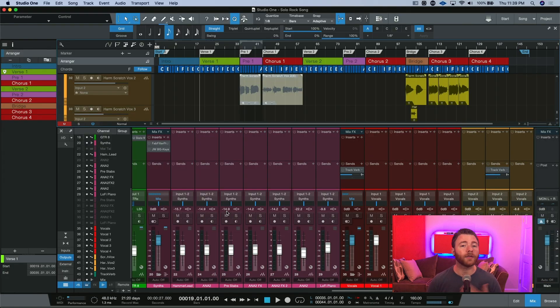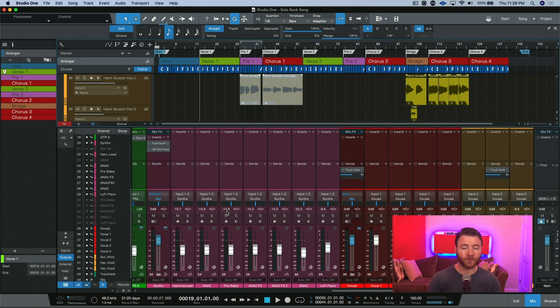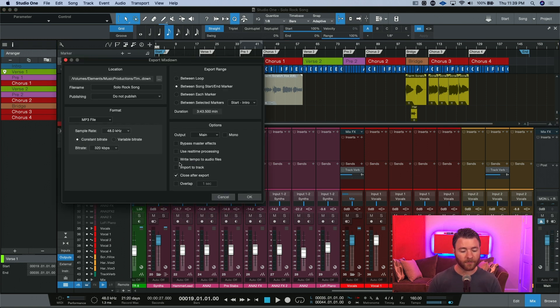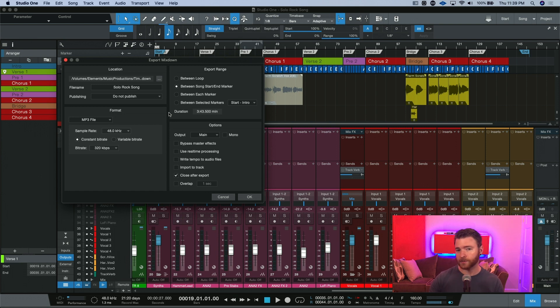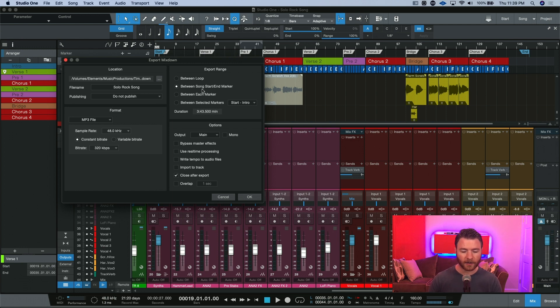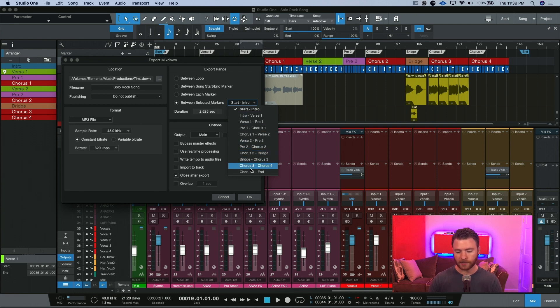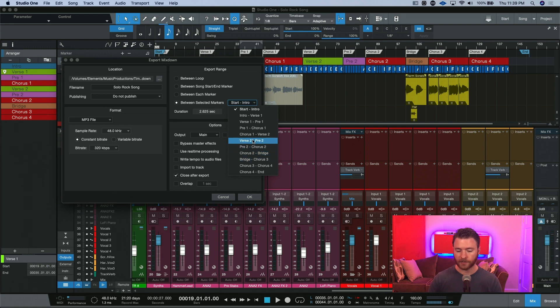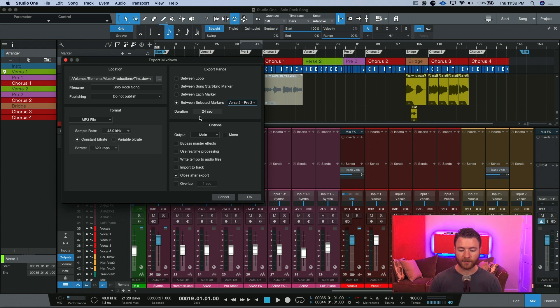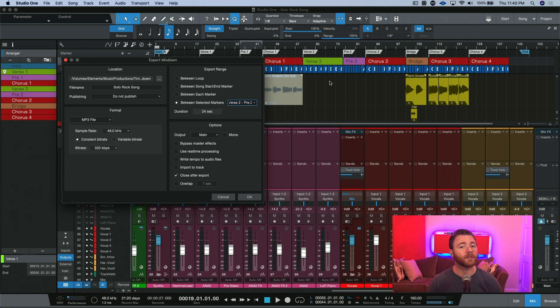One last reason why I use markers very frequently in my workflow is actually when I go to Export. If I come over here, and let's say I just want to send a verse to somebody else to take a listen to, or I want to be able to write the lyrics for it later, I can go and export the range of between different markers. And so, now you're able to populate this entire dropdown with whatever section you need. So, maybe I need verse 2 until pre-2. I can click that. It's telling me it's 24 seconds, and it will just give me the second verse so that I can write the lyrics later or whatever I need to with this file.